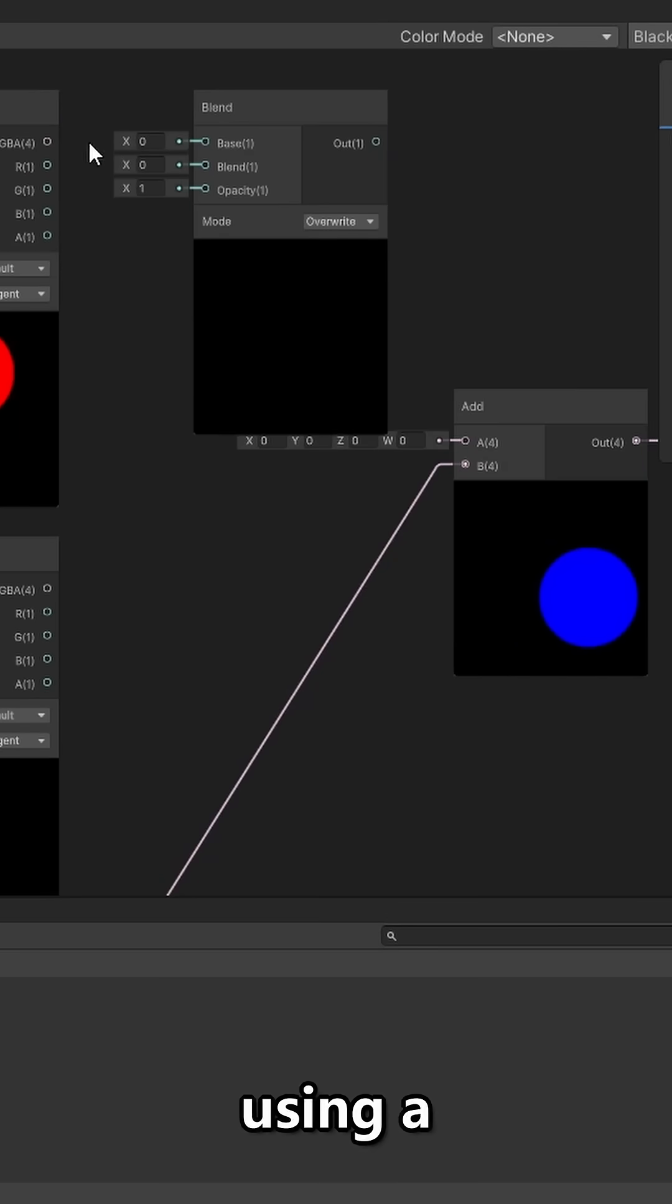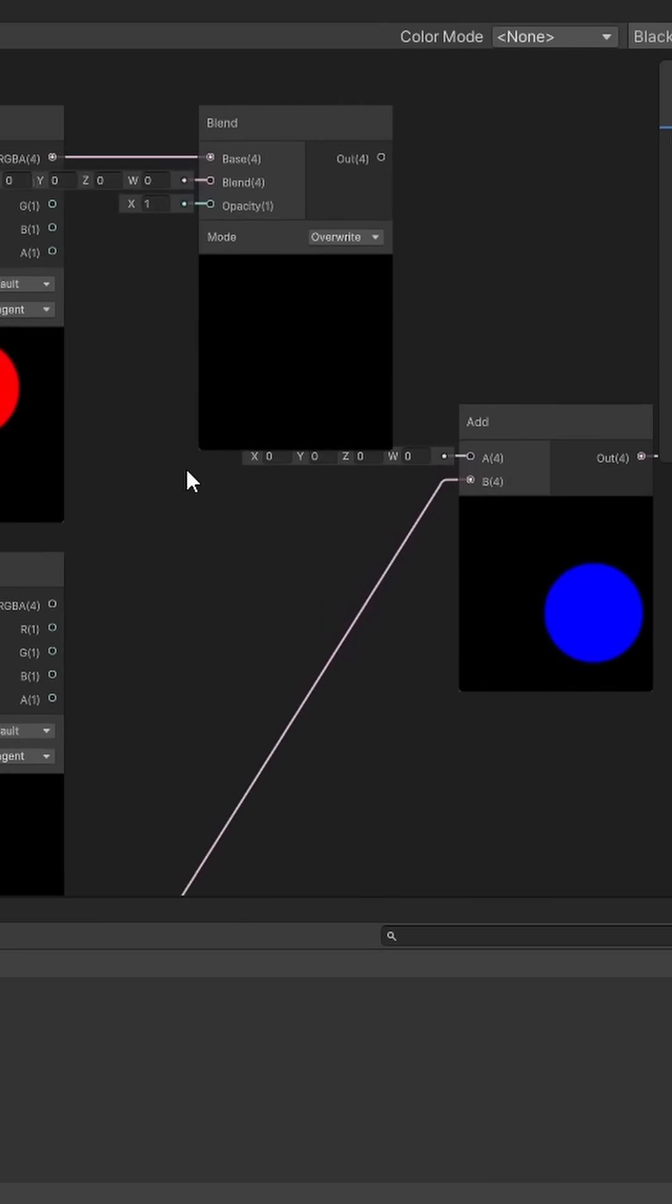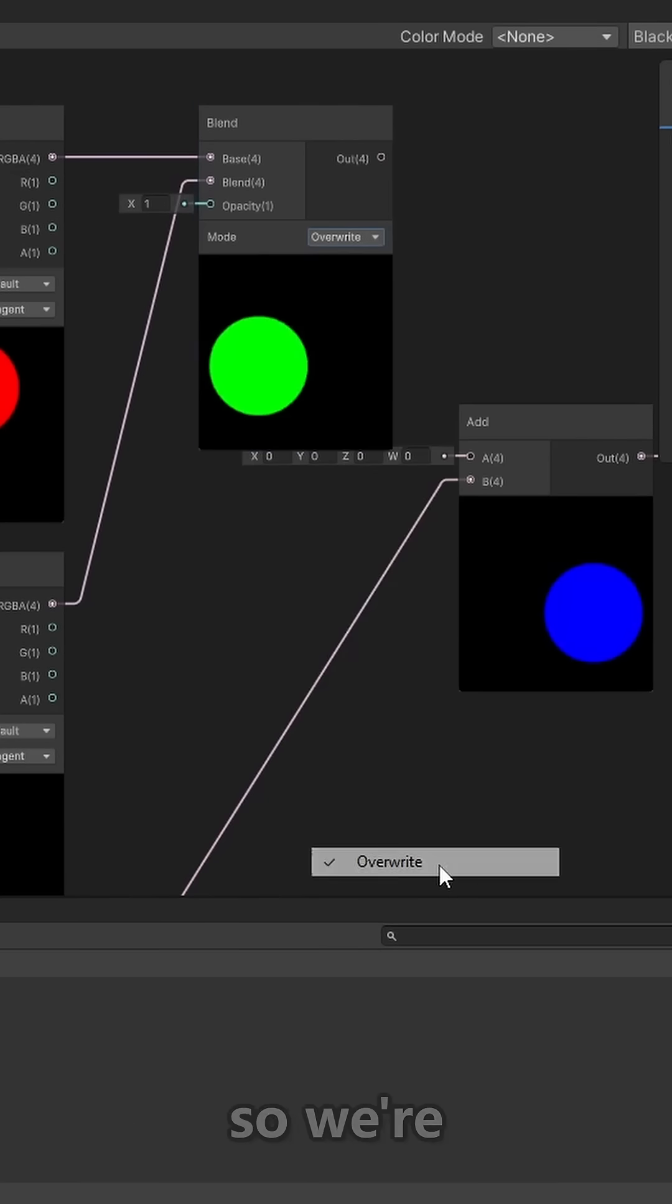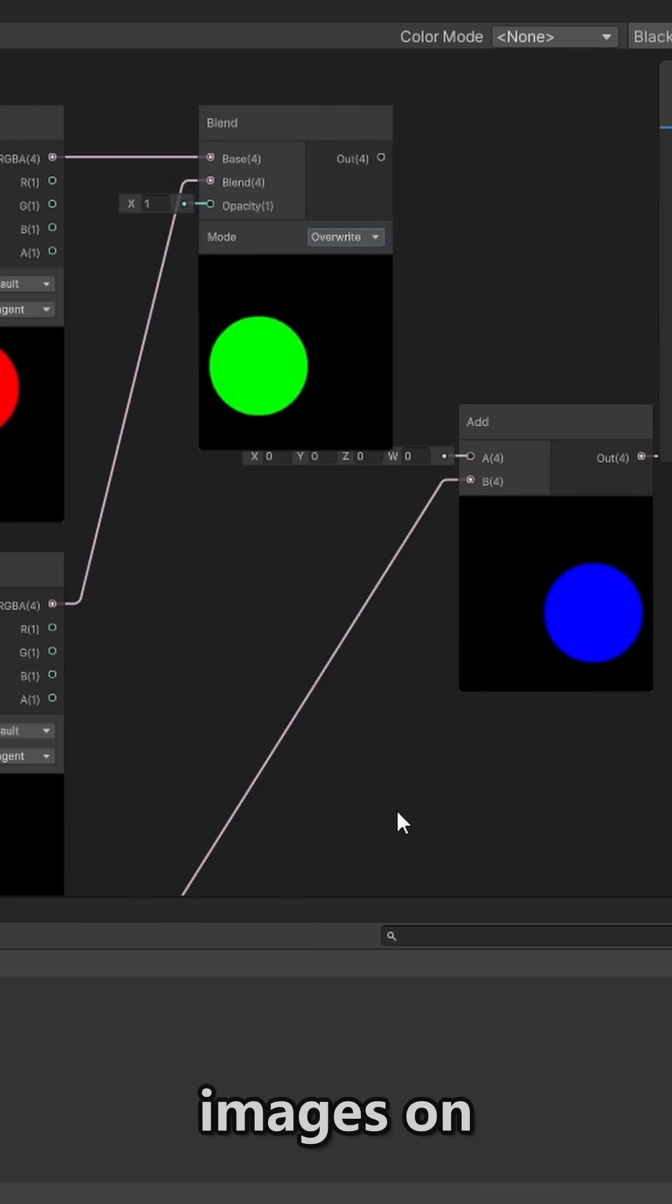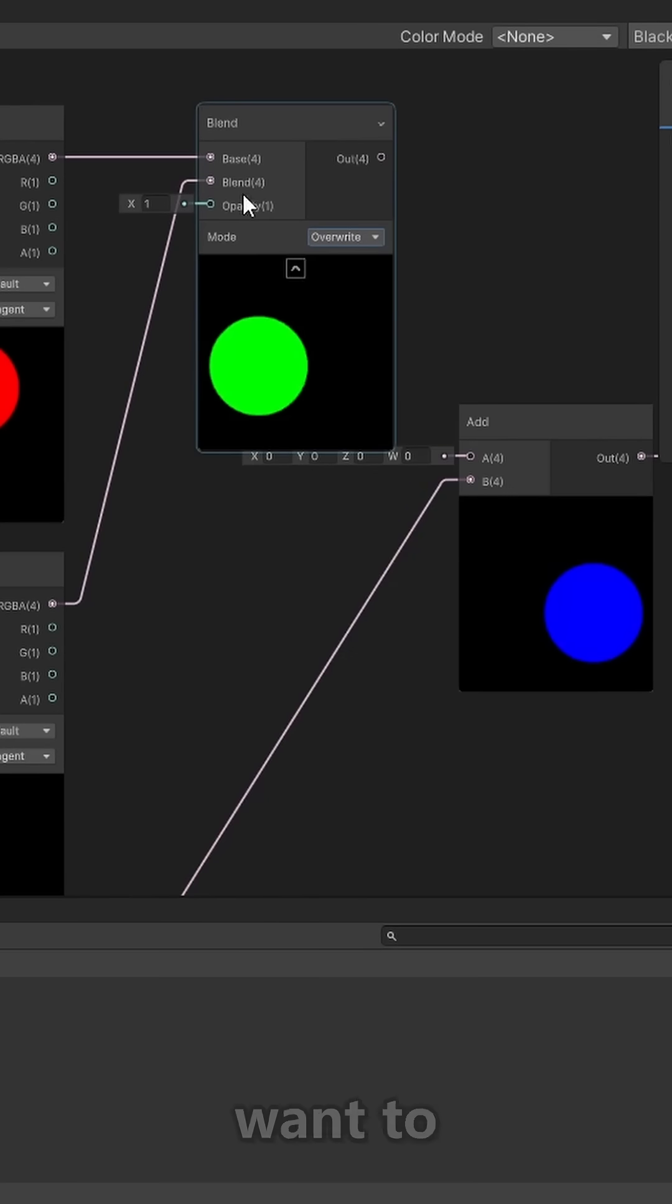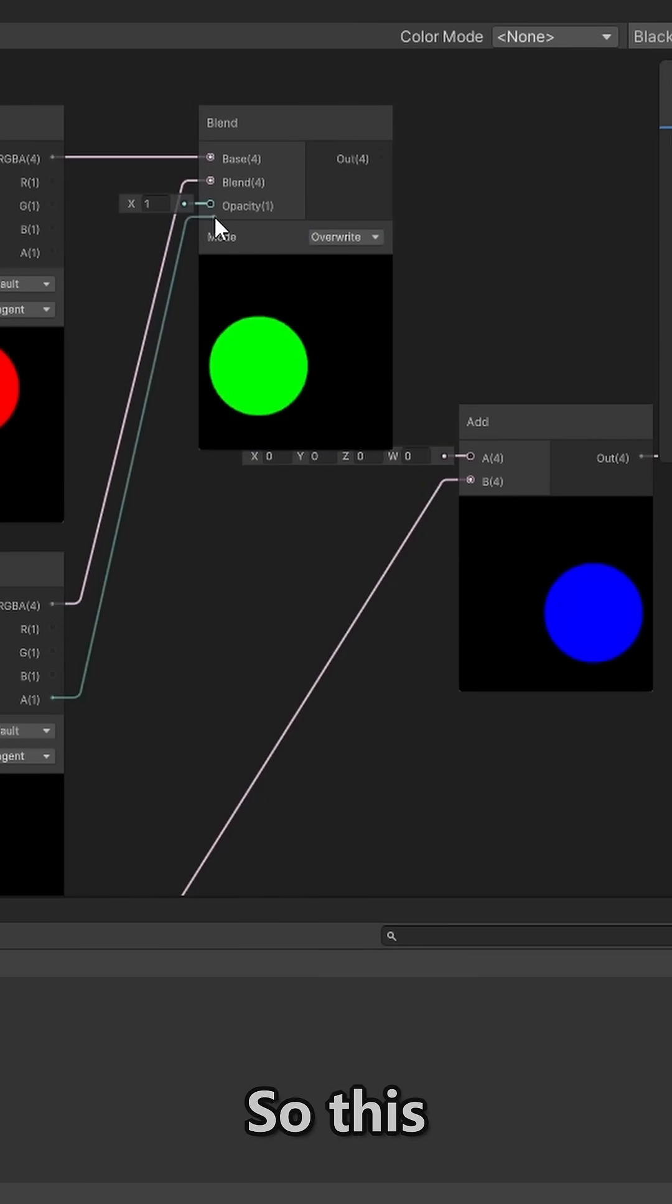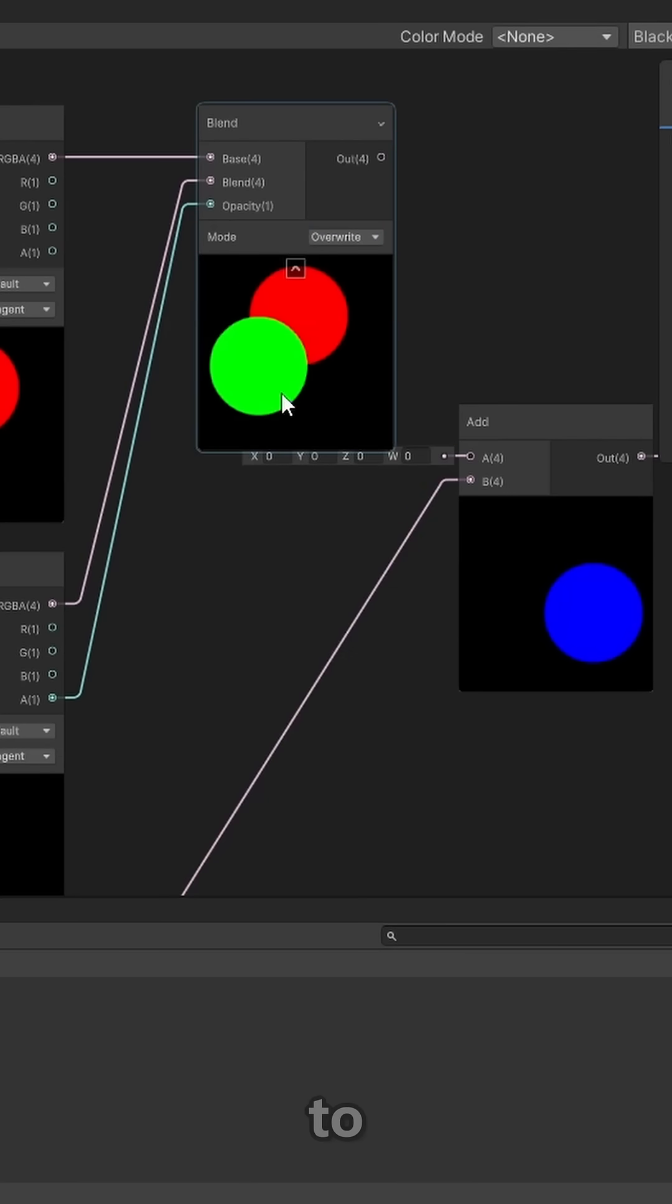So when using a blend node, we want to plug in both images, we'll want to go to the overwrite mode so we're overwriting the images on each other, and we'll want to take the alpha from the bottom image. So this allows us to apply the green onto the red.